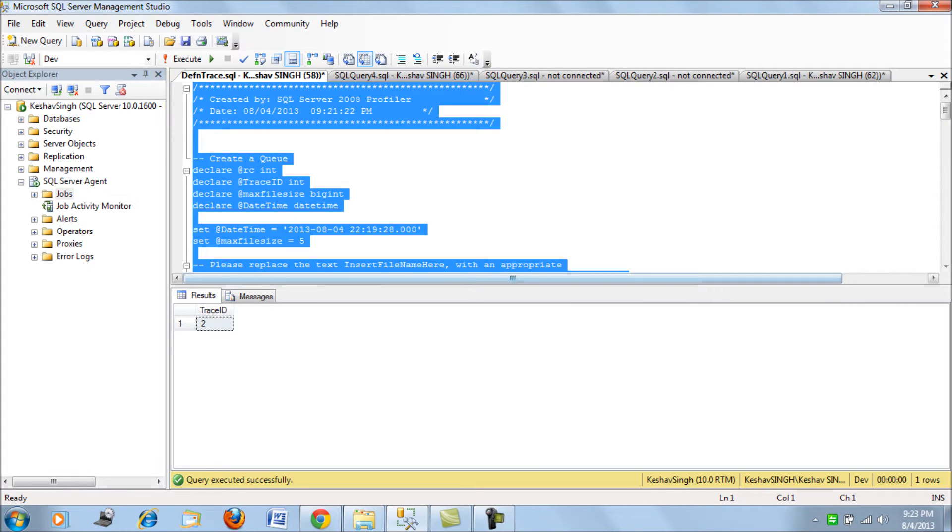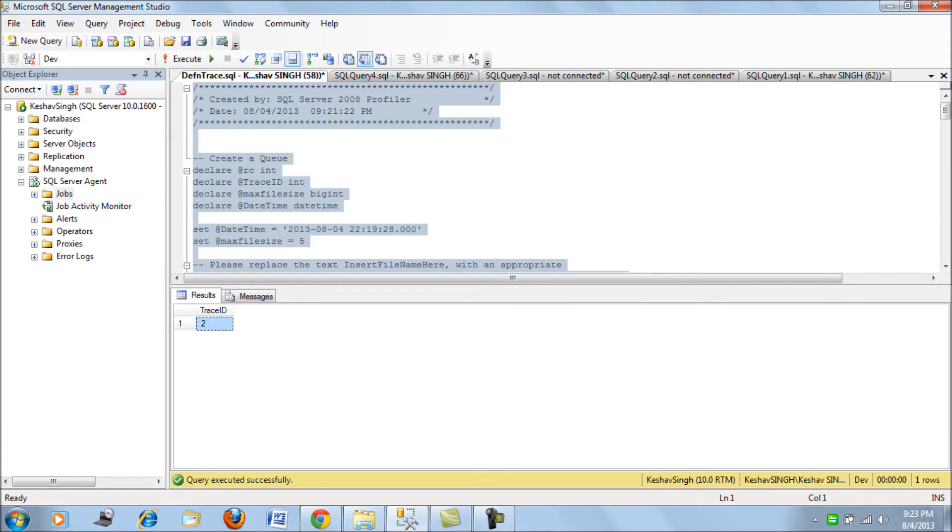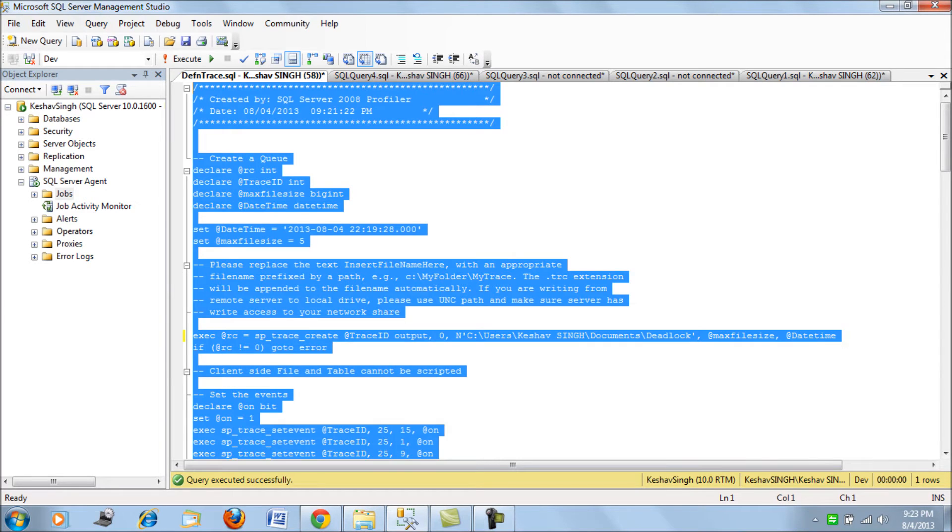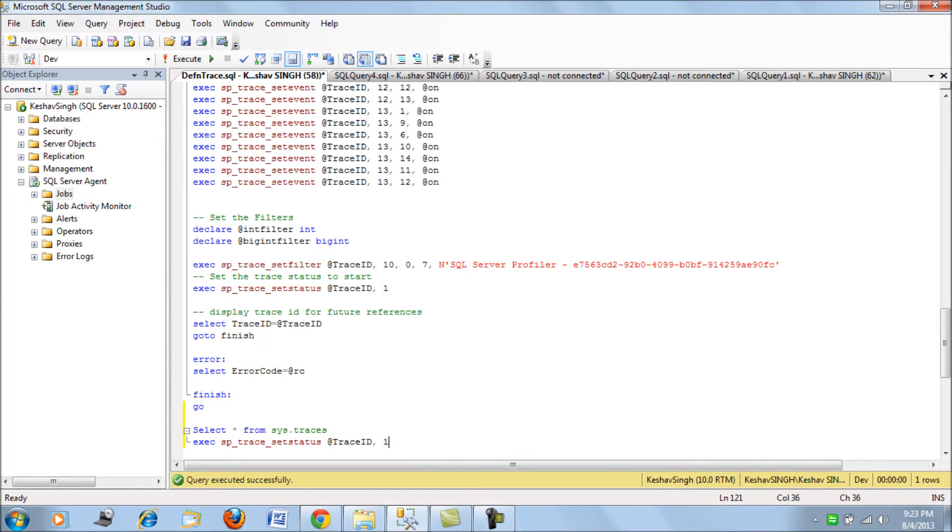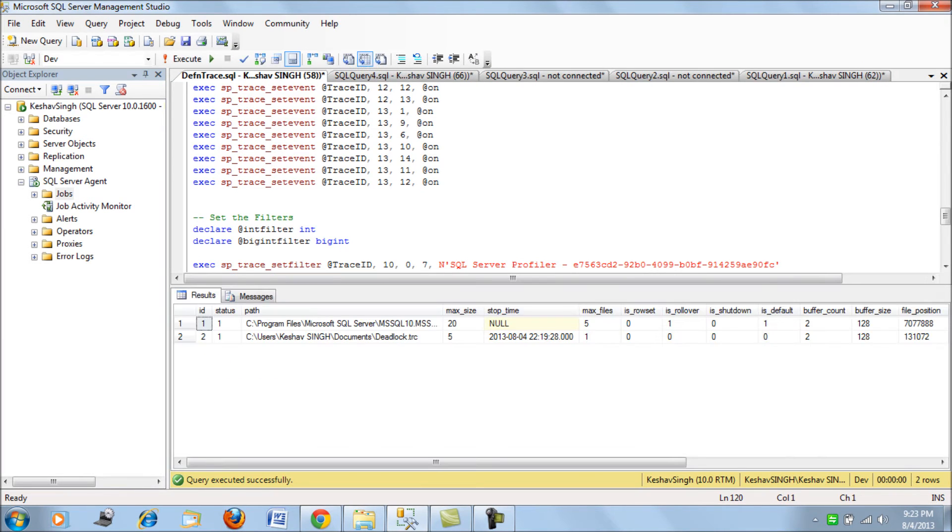We have run this trace and it has returned me an ID of 2, so keep a note of your trace ID which has been returned. If you look, you should be seeing another trace of ID 2 and status active.